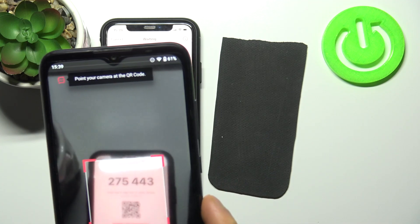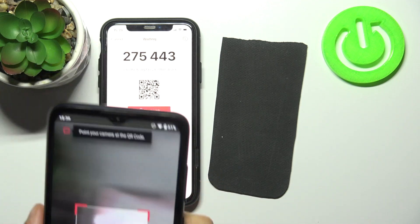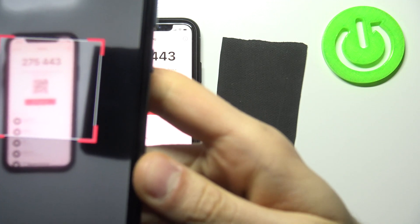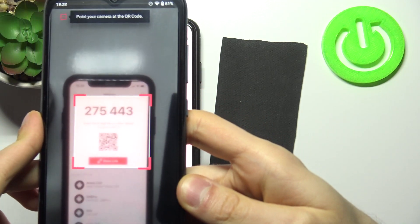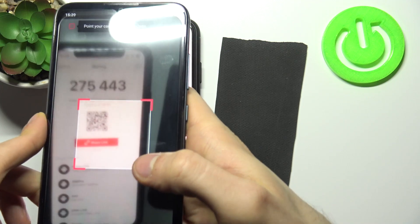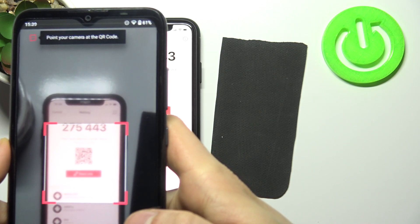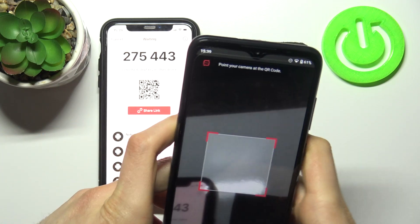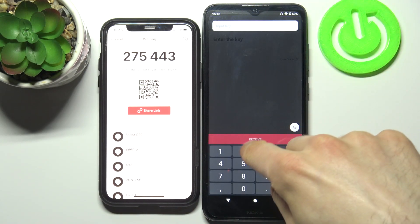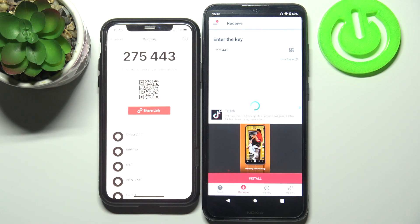You can also grant camera access and scan the QR code — the camera on this device is perfectly great. Okay, not this time — let's just enter the code manually because this camera is absolutely cringe. Two, seven, five, four, four, three — then tap receive.